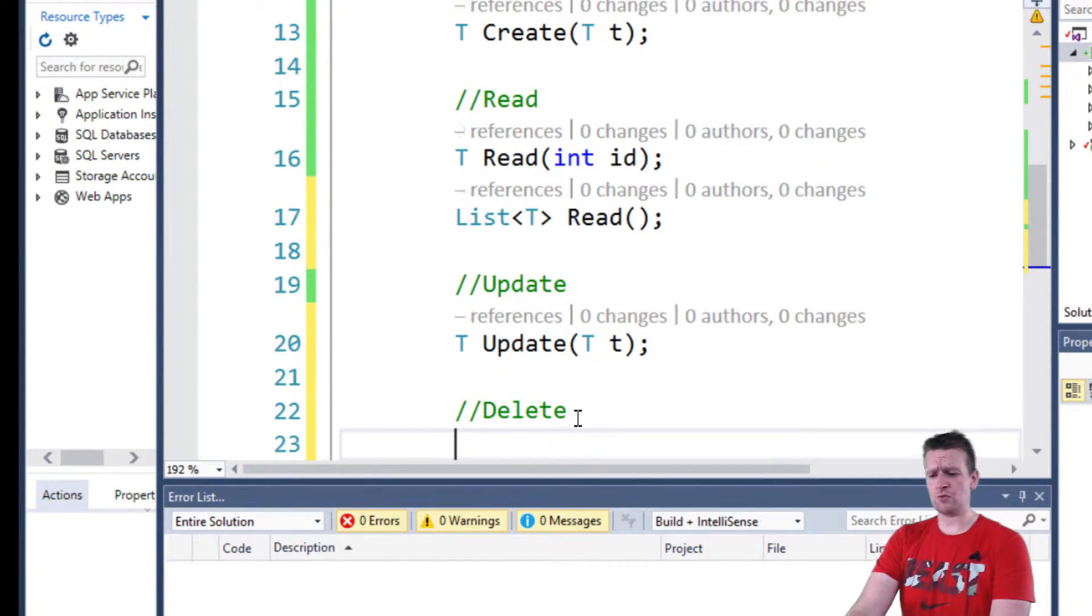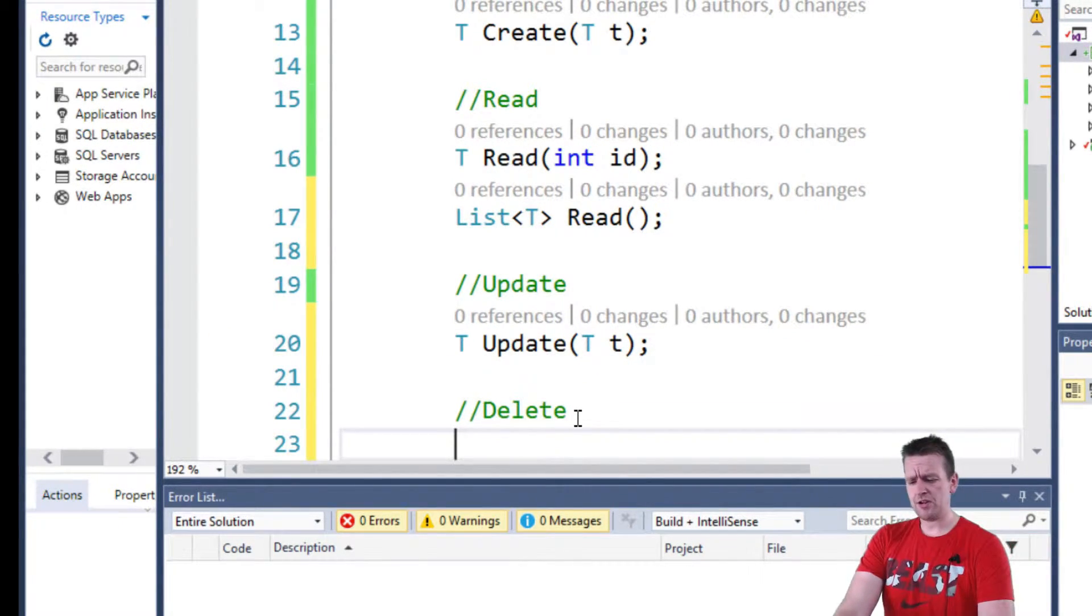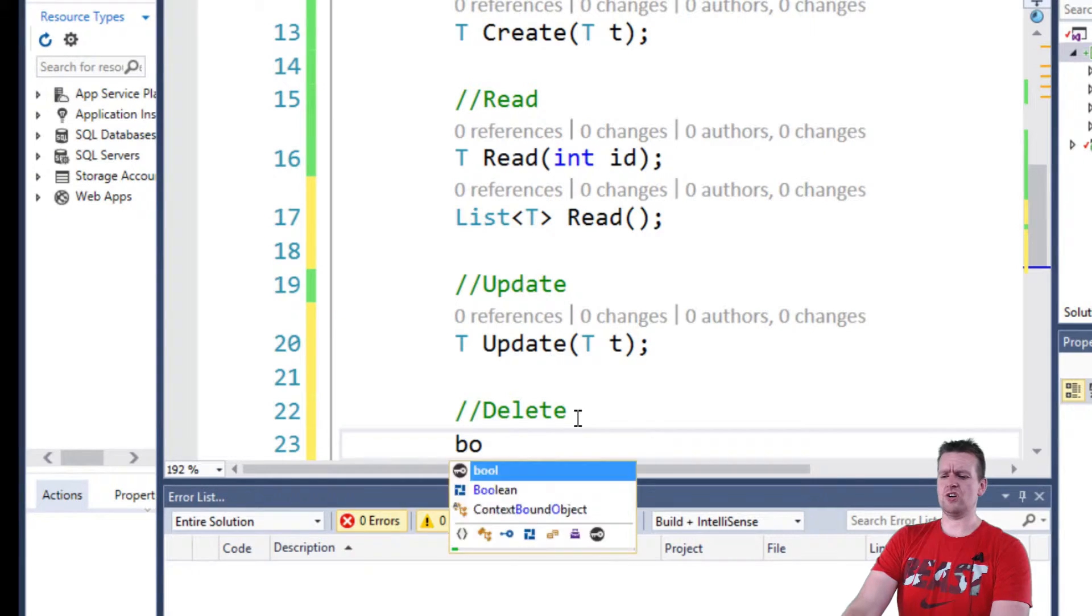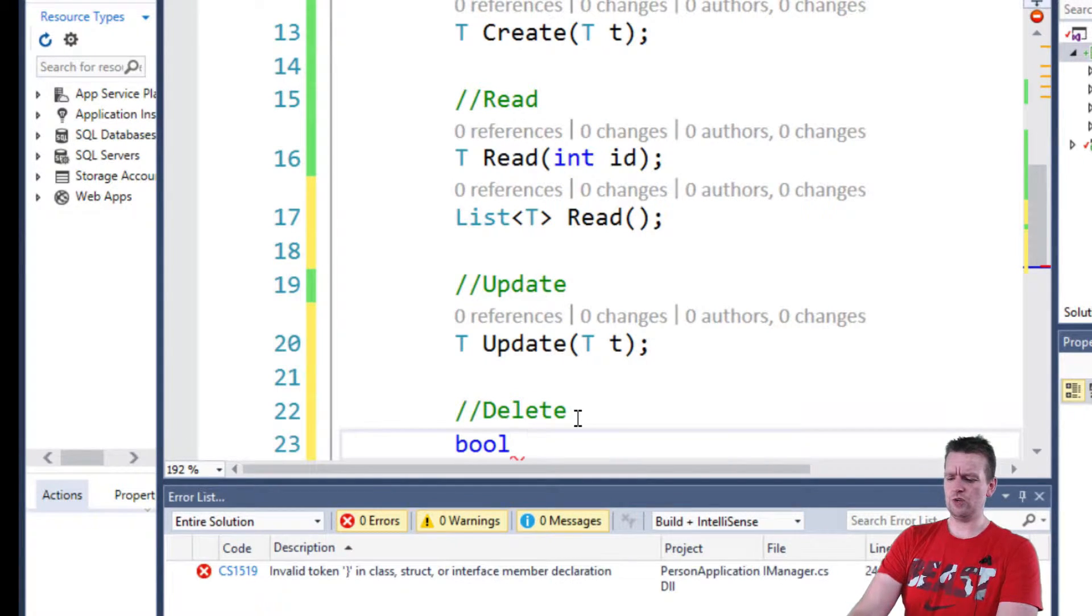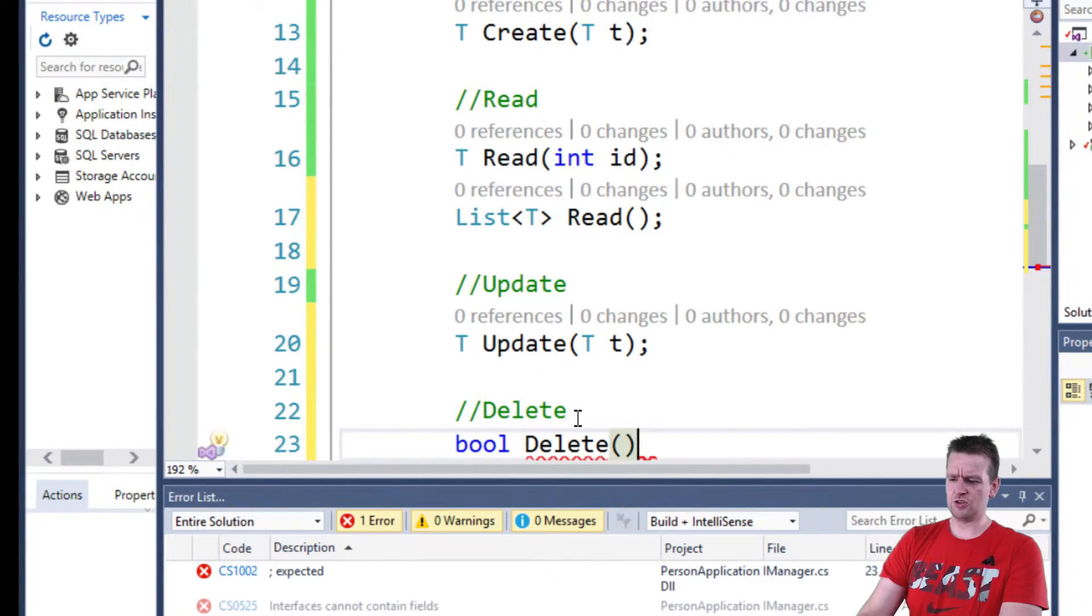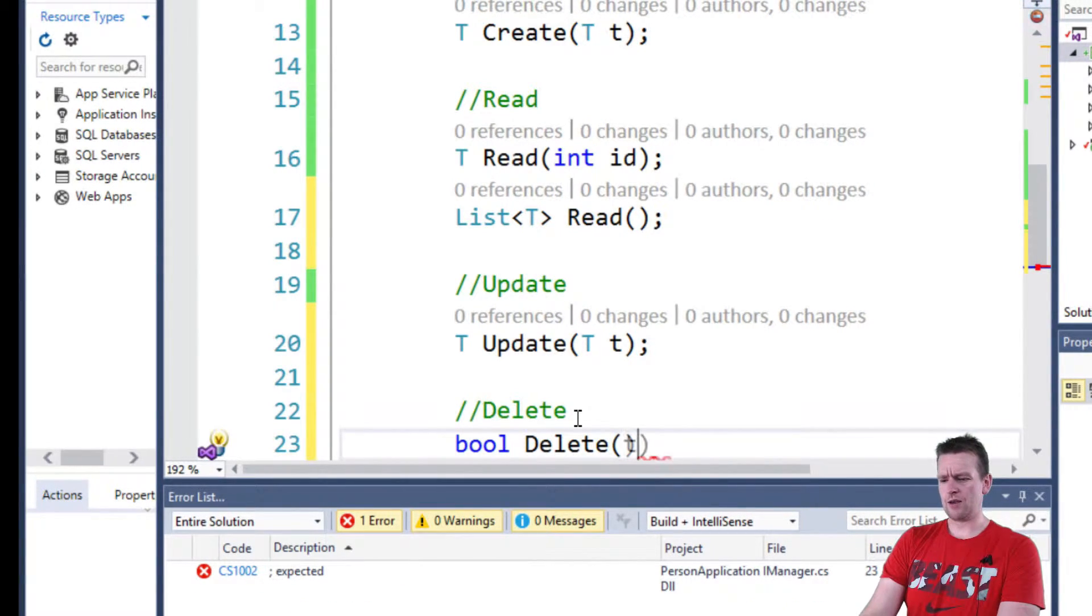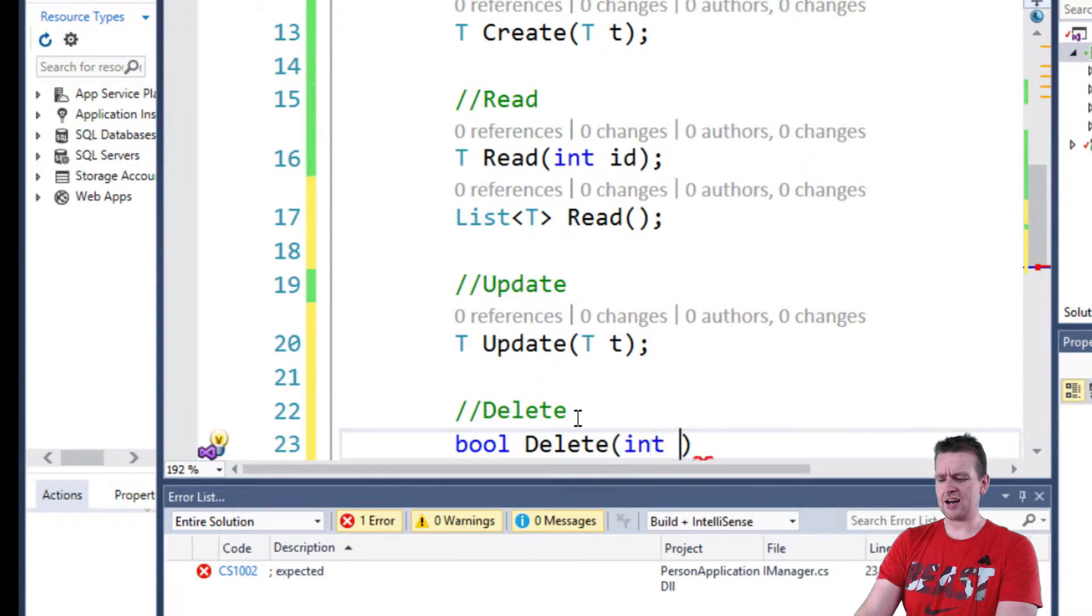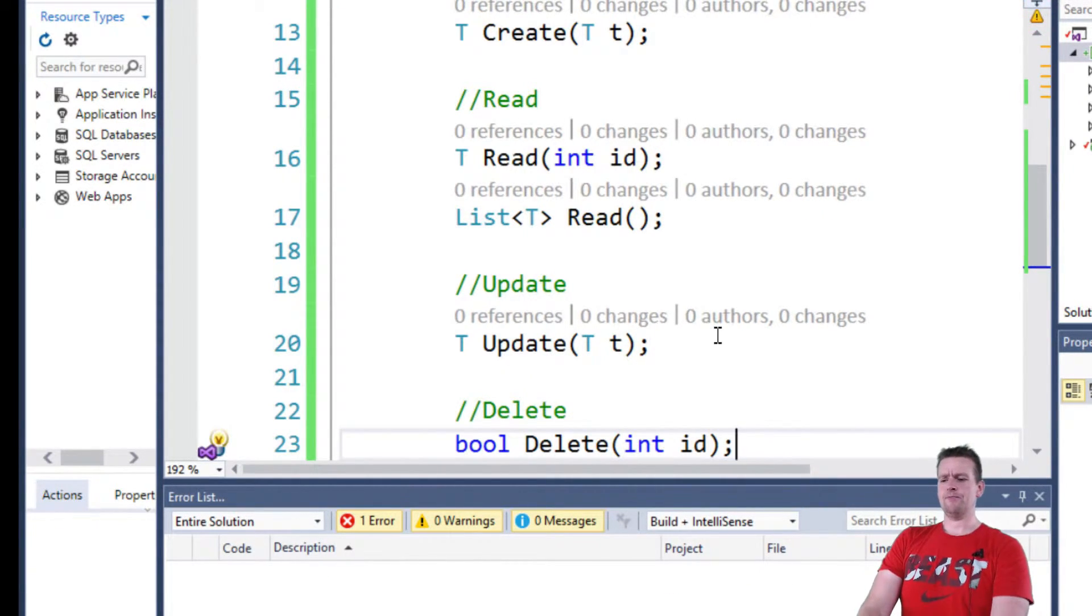And the last one is the delete one. Here, I'm going to just return a boolean value. We could return the object. We deleted it up to you. And what do we want to delete? Well, let's just send in an ID again. Very basic.